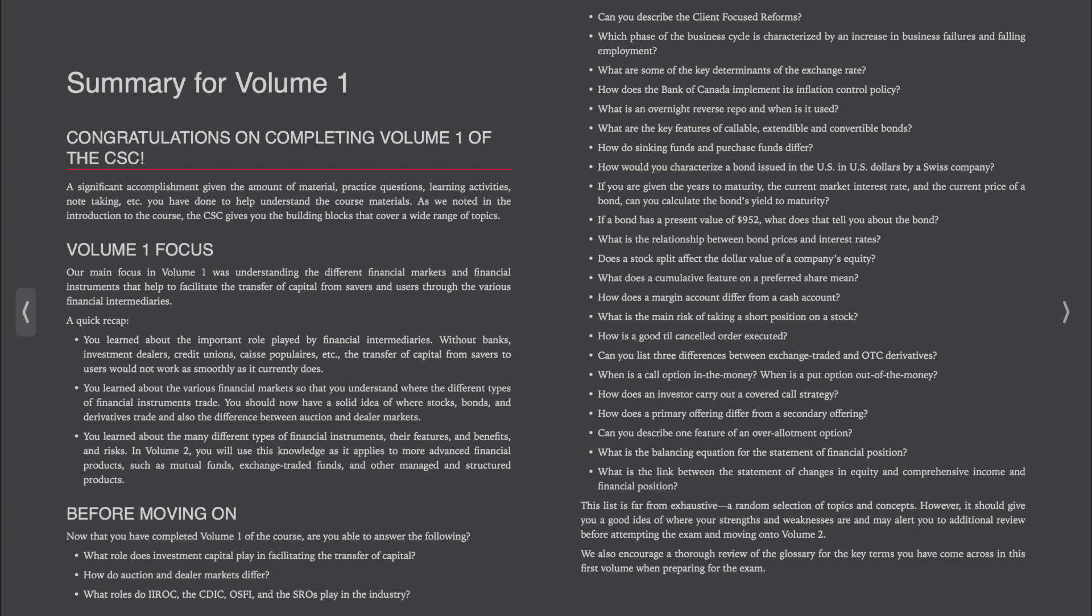If a bond has a present value of $952, what does that tell you about the bond? What is the relationship between bond prices and interest rates?